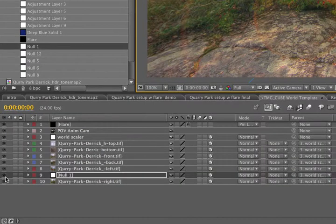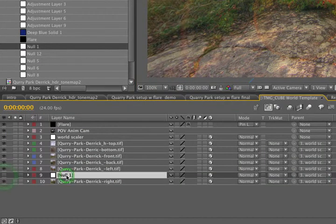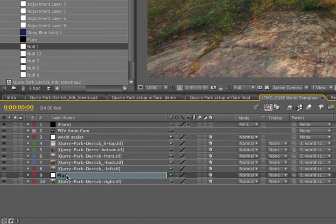So we're not going to need it turned on anyway, so we'll just turn it off and select it here in the timeline, press enter, and rename it flare center.